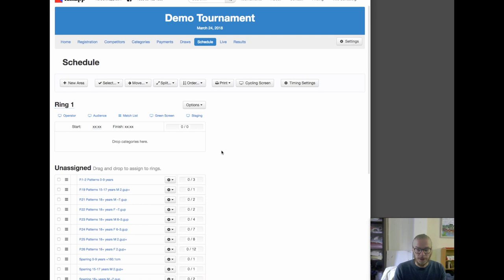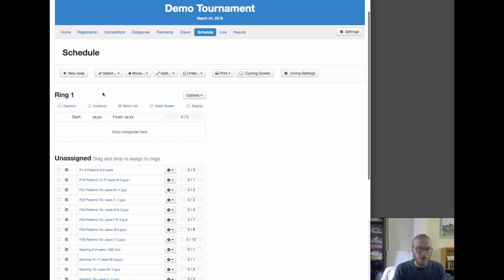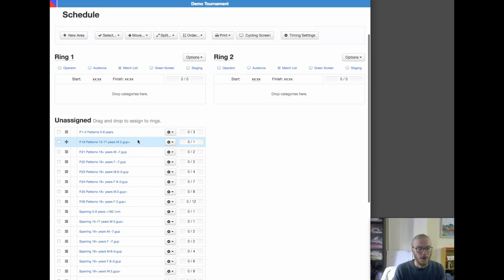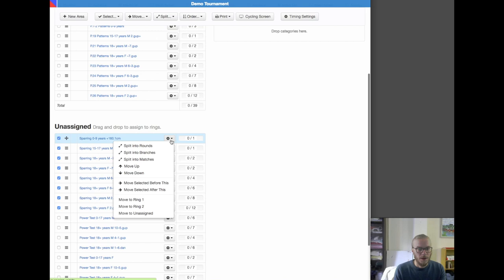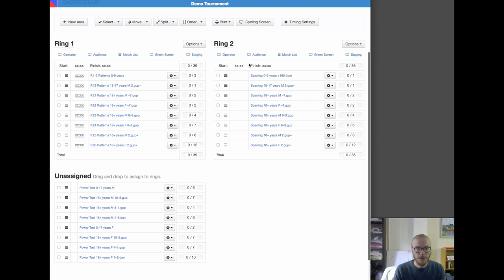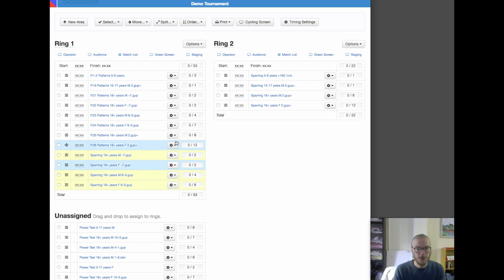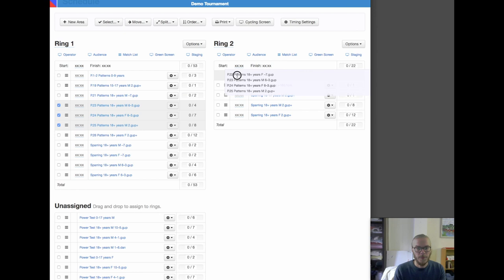So we're now in the scheduling part. The schedule allows us to allocate our different categories into different areas. Let's make a two-area tournament and put in some categories to the areas. Now we've got some patterns on area one and sparring on area two. We might actually want to do something where each area starts with patterns and then we do sparring later. Here I'm selecting with shift-click to select a range, and then we can drag and drop like this.